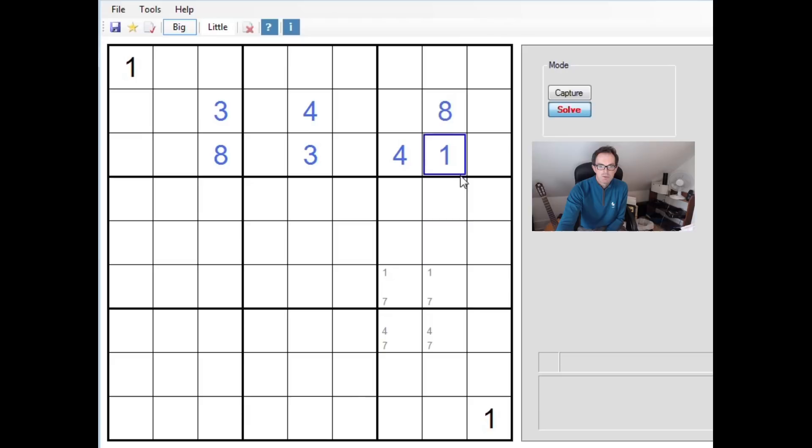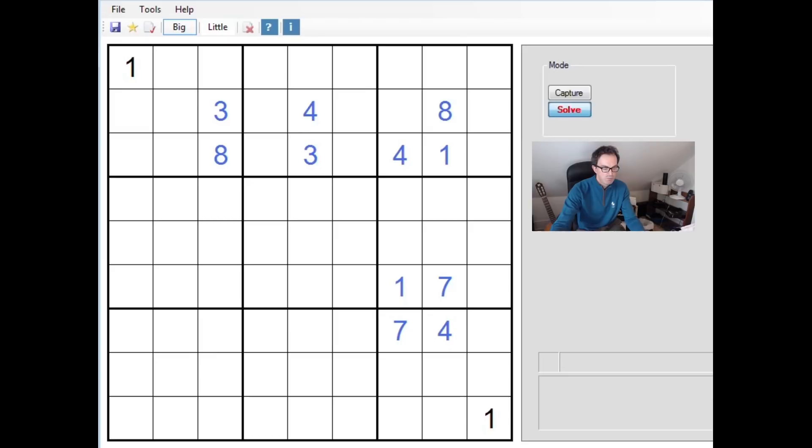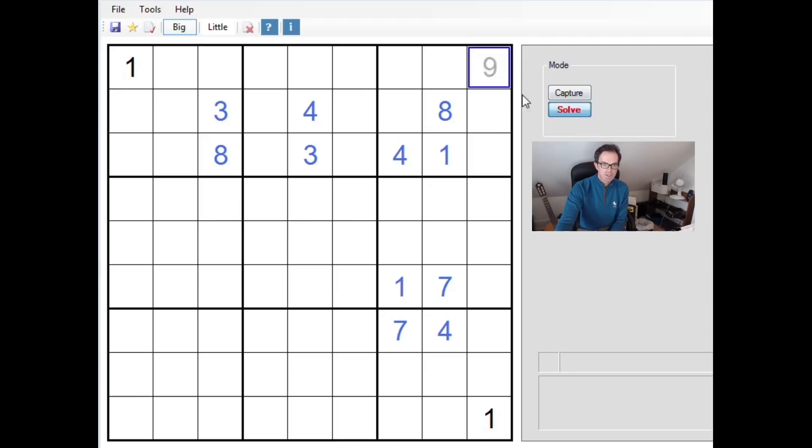So you can see, going through, there's going to be a 7, a 1, a 7, and a 4. And you might think, well hey, we've done the puzzle. There's, you know, we've finished it, no problem. Well, no, you haven't.